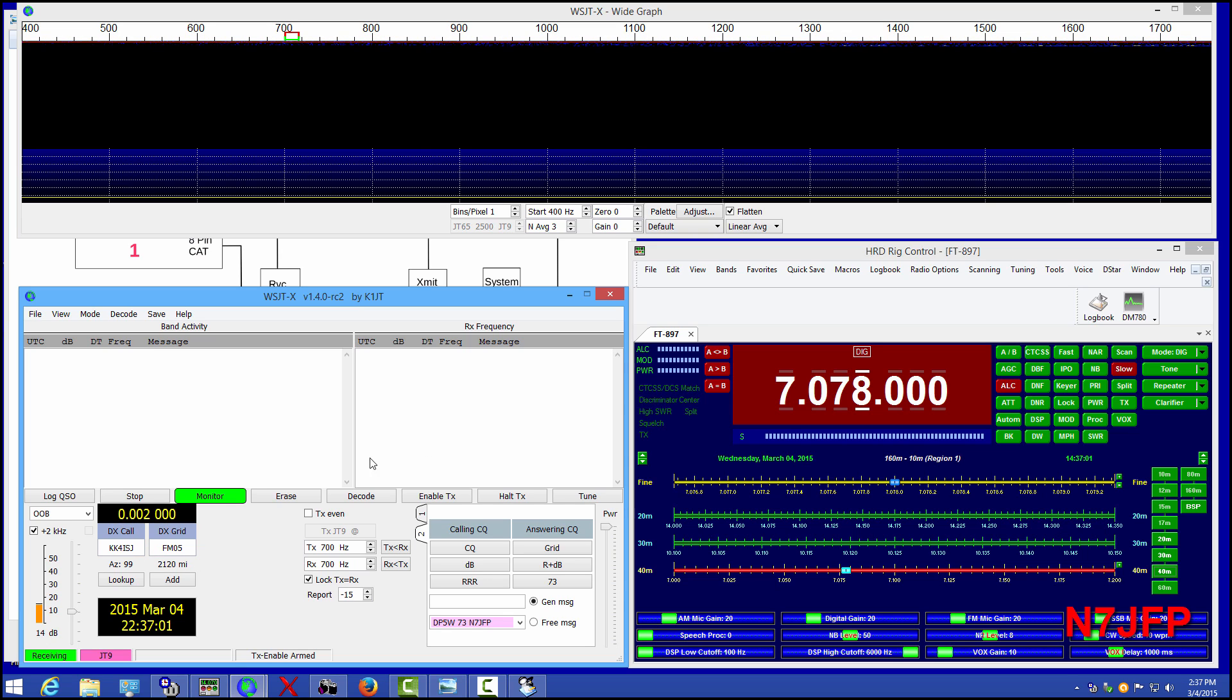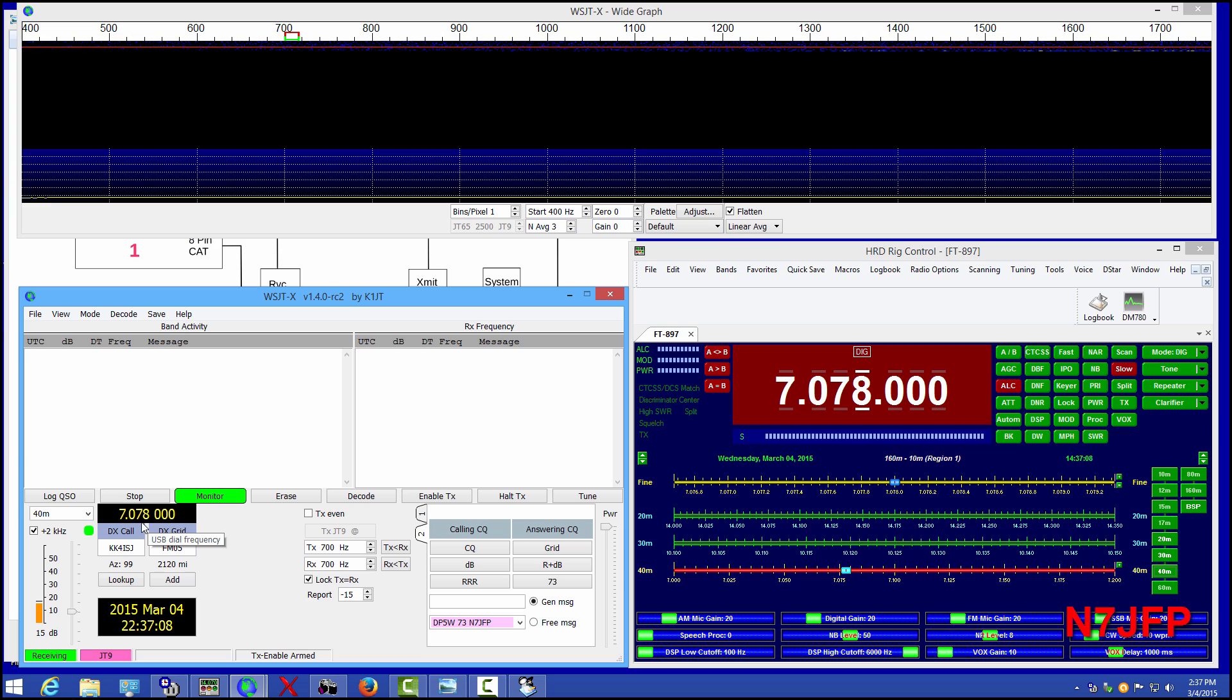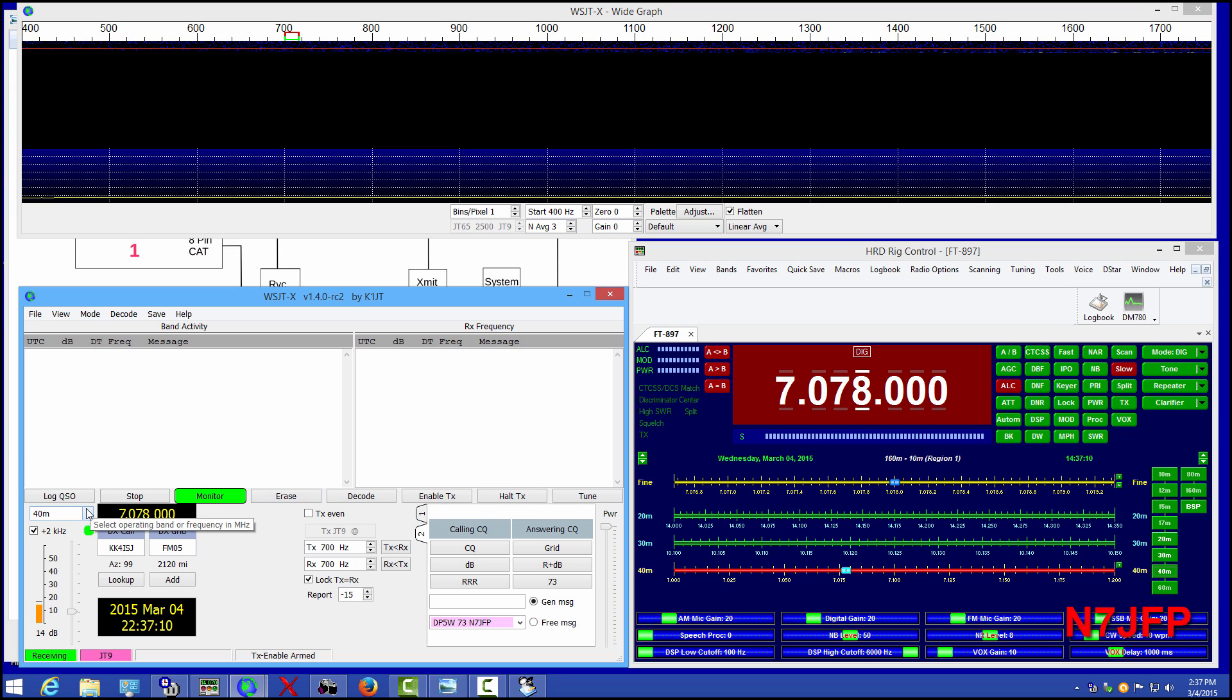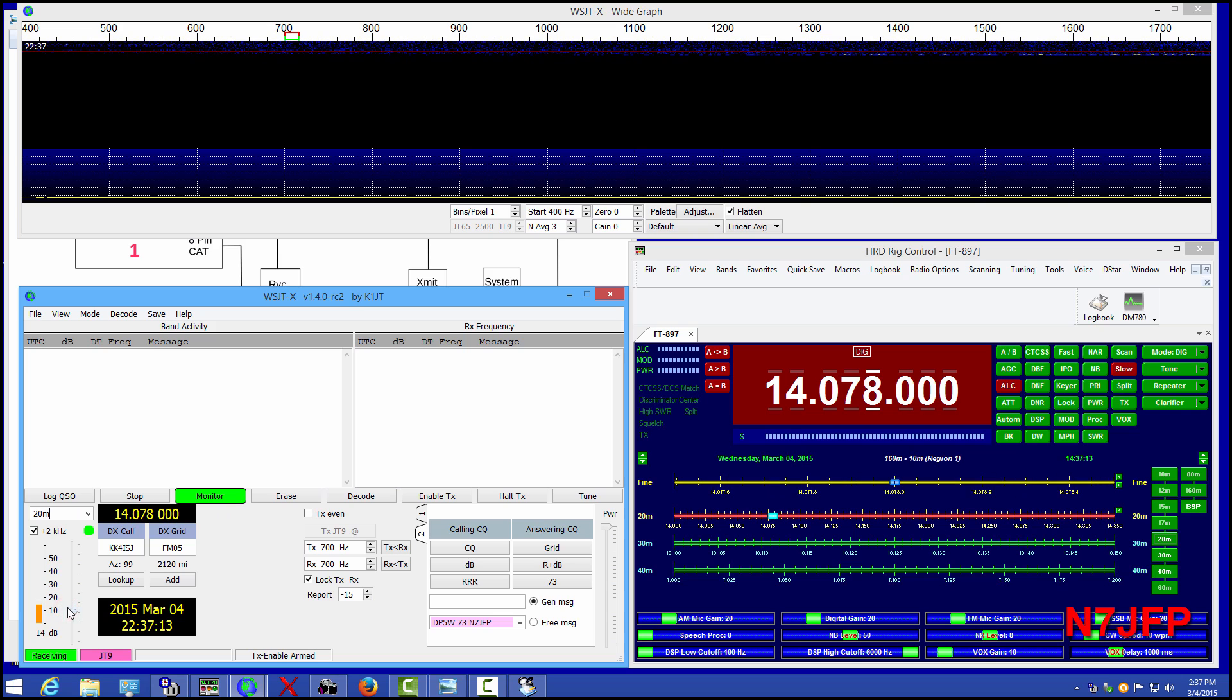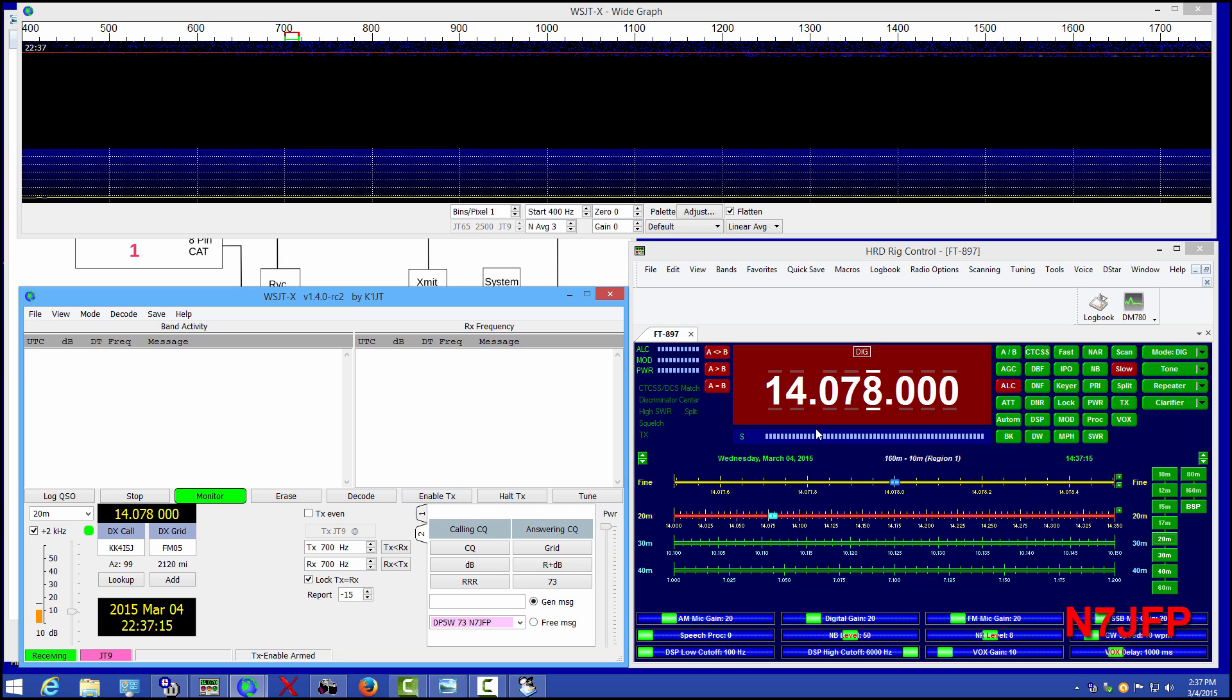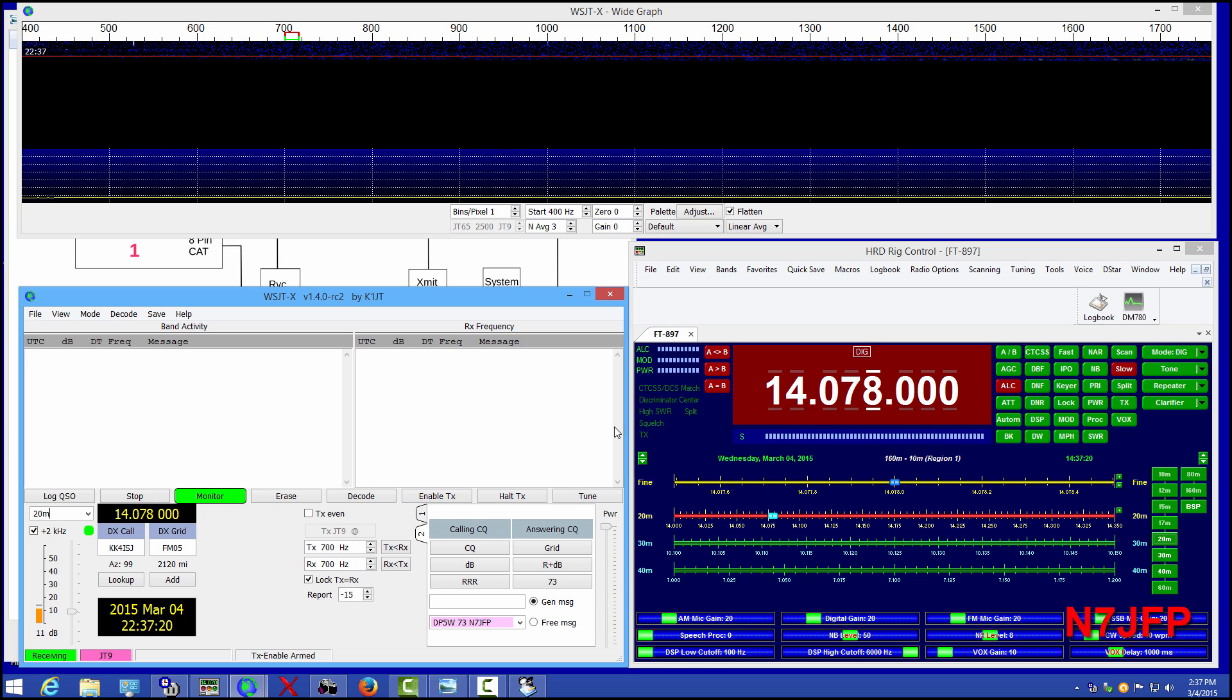It will pull over here to get the frequencies. There we are. We want to be on 20 meters. So I changed ham radio deluxe and the 897 switched over.